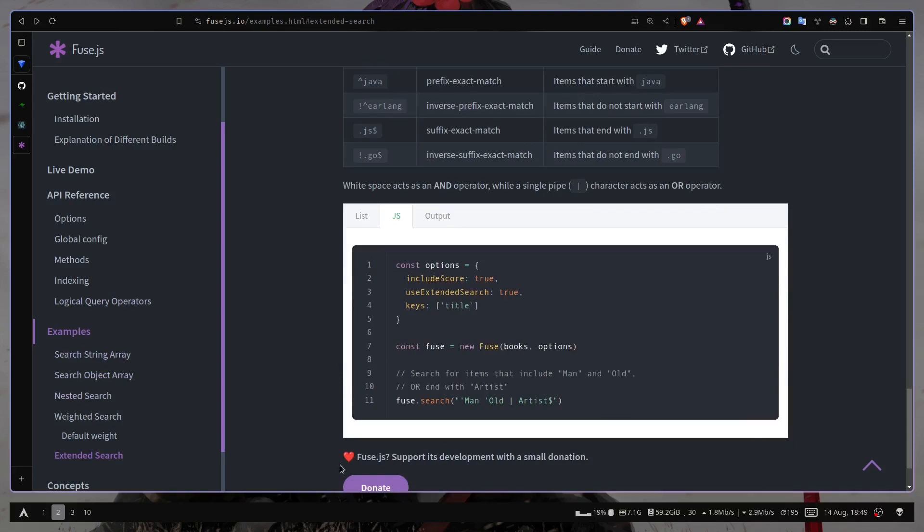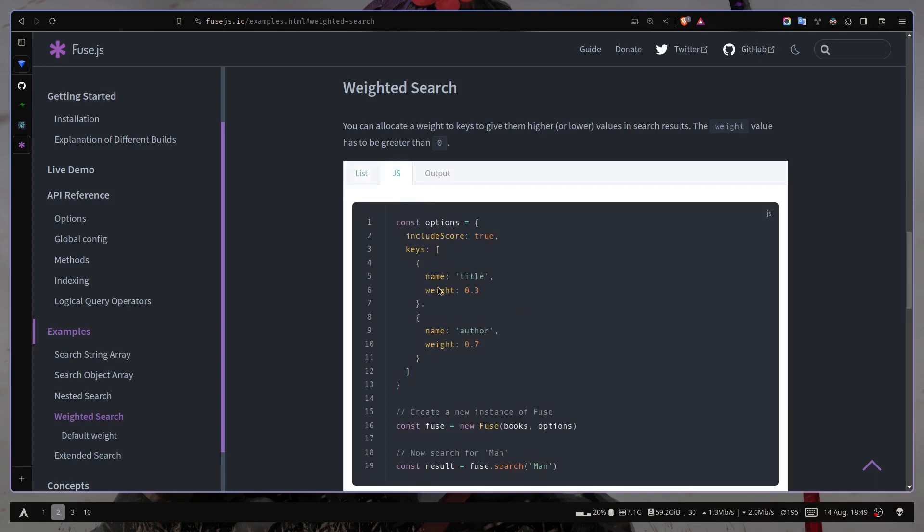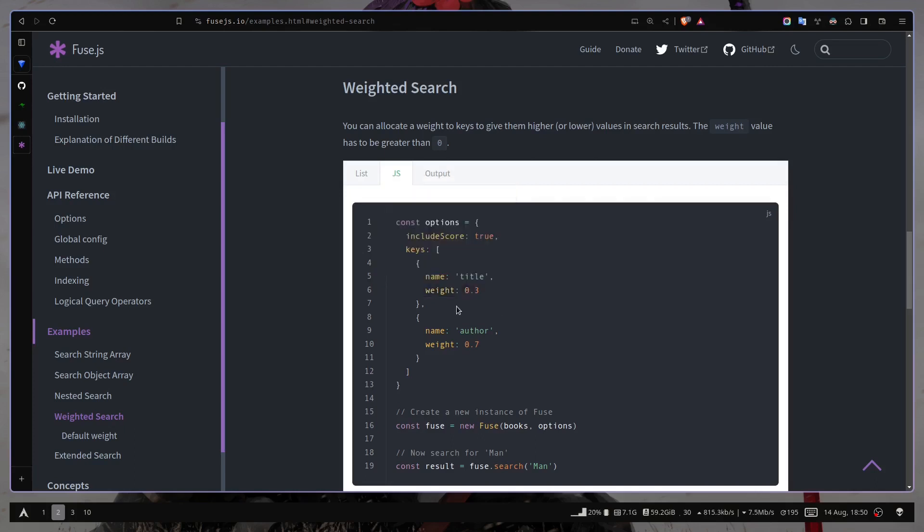The last thing that I want to show you is something called weighted search. So just like I mentioned in the keys array, you can also pass objects or string. So with weight, you can specify which keys are going to have more priority than the others. You don't need to pass it, it's optional.